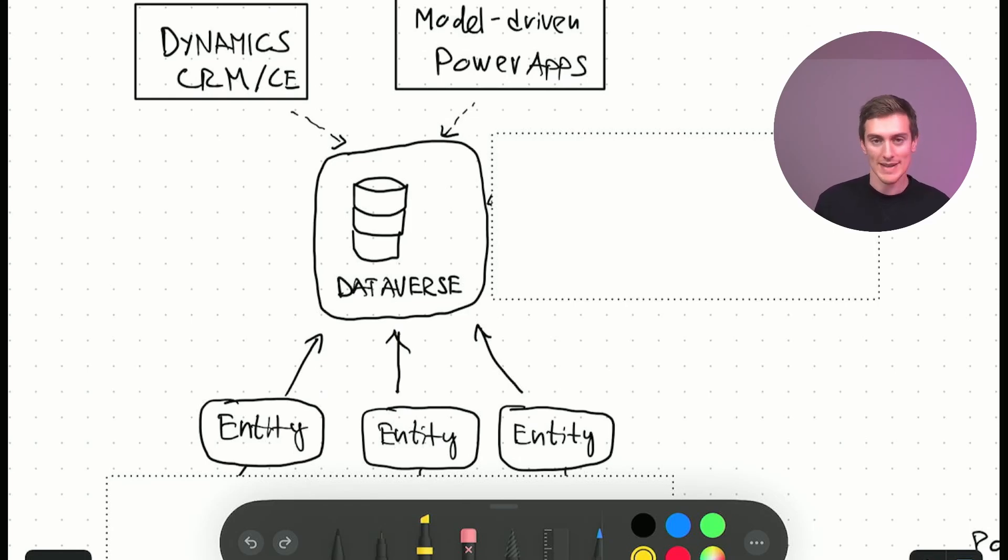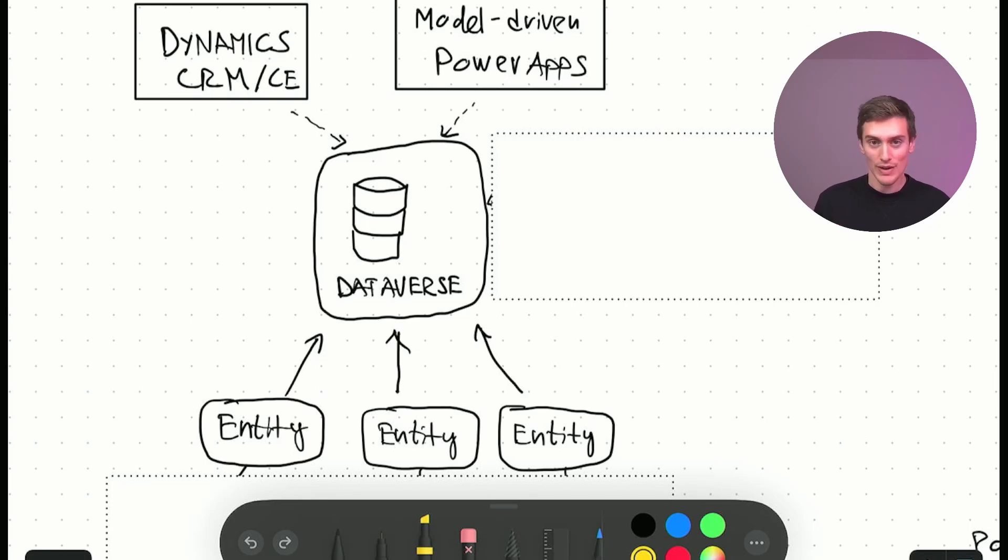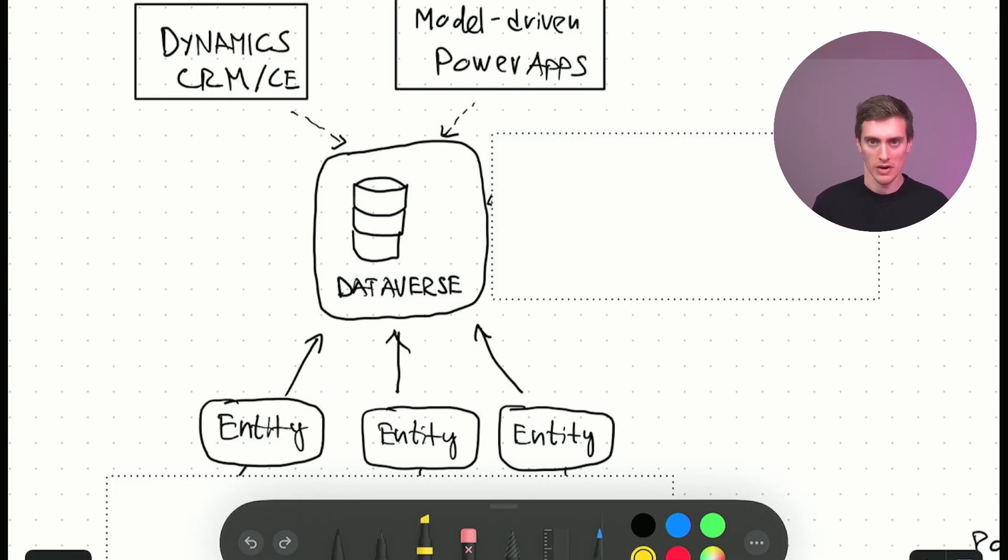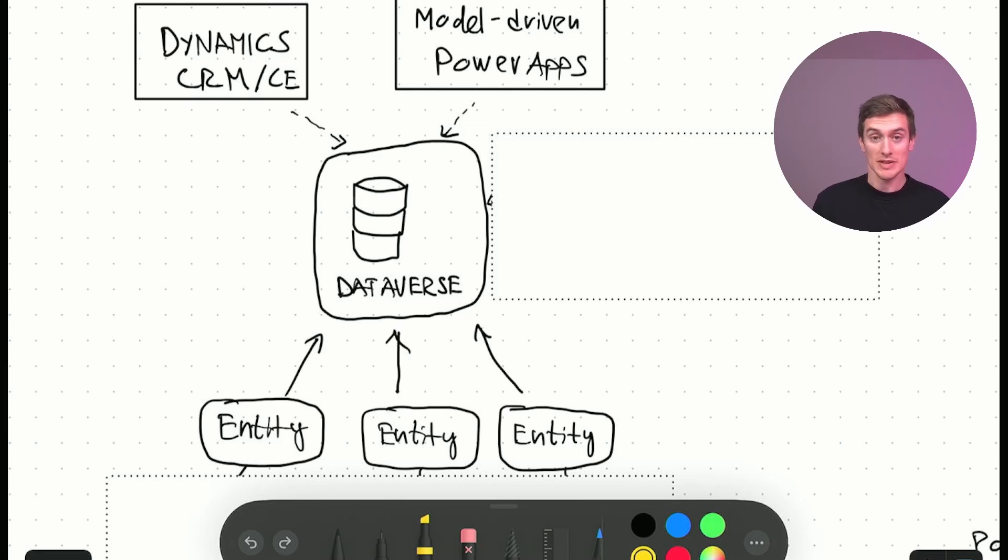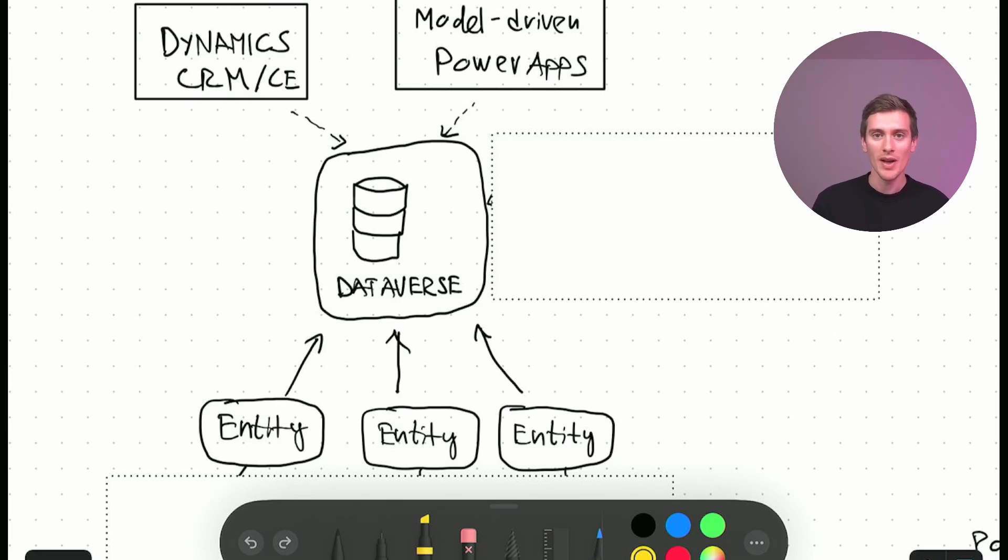Believe me when I say that inside Dynamics, everything is, every single thing is stored somewhere within one entity or another. So let's say when it comes to, you will be surprised how much of this data is actually stored within these entities. So we have basic records like accounts and contacts. That's clear. That's an entity.